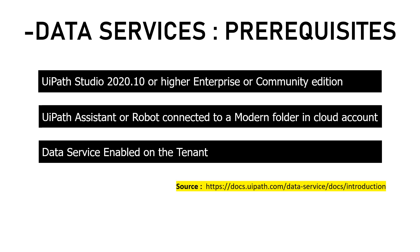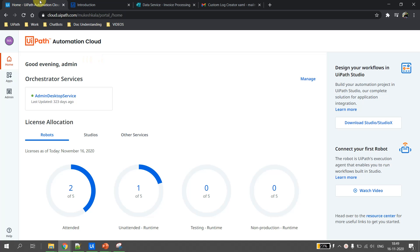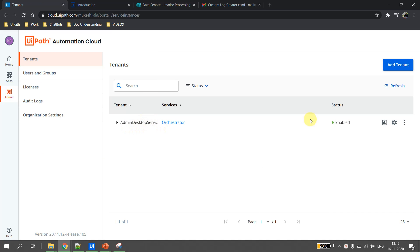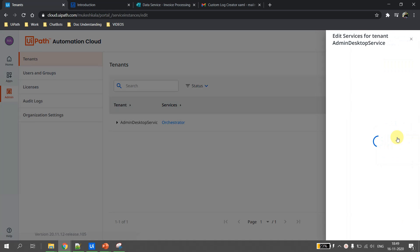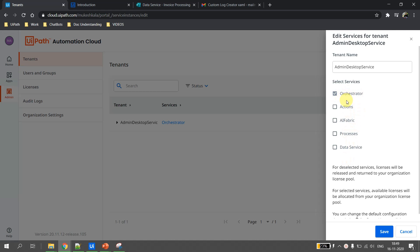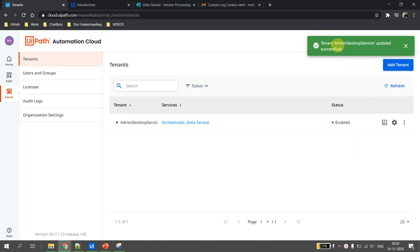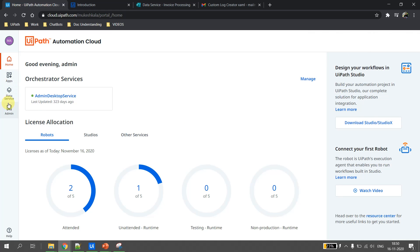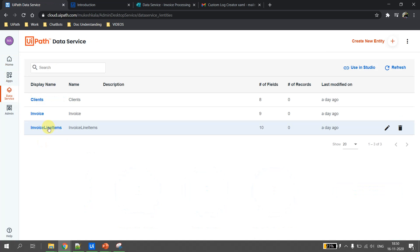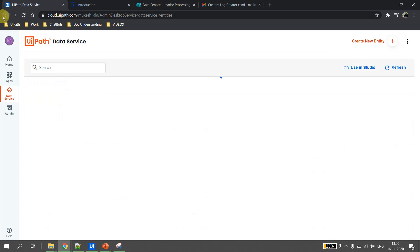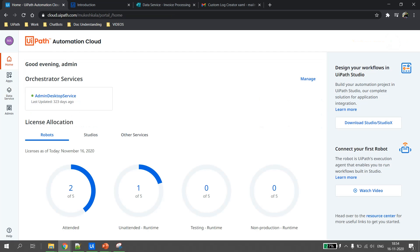Most importantly, data services must be enabled on the tenant. To enable data services, log in to cloud.uipath.com. As you can see, I do not currently have data services enabled for my tenant. Go to Admin, click the three dots on the service, go to Edit Services, select Data Services, and click Save. Once saved, it confirms the tenant is updated successfully. Going back to the home page, you can see data services is now enabled and all previously created entities are visible.